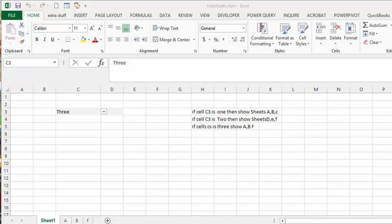So what I've done here is I have sheets and the sheets are named simply A to F. I set this up so that if cell C3 is 1, then you'll show sheets A, B, C. If cell C3 is 2, then you'll show D, E, and F. And if cell C3